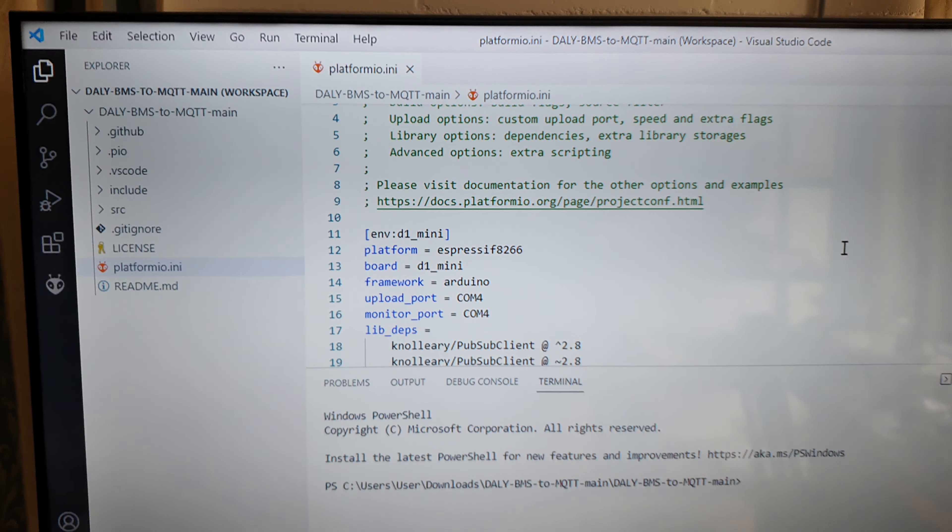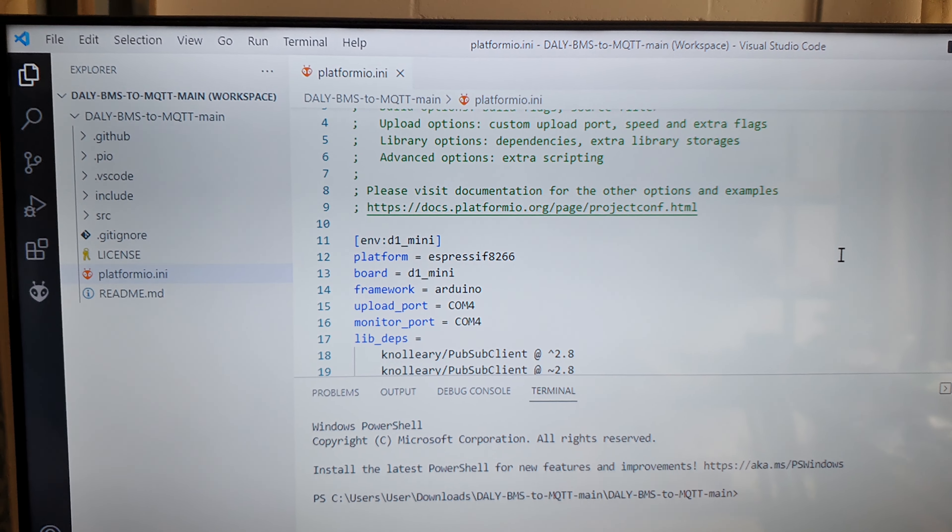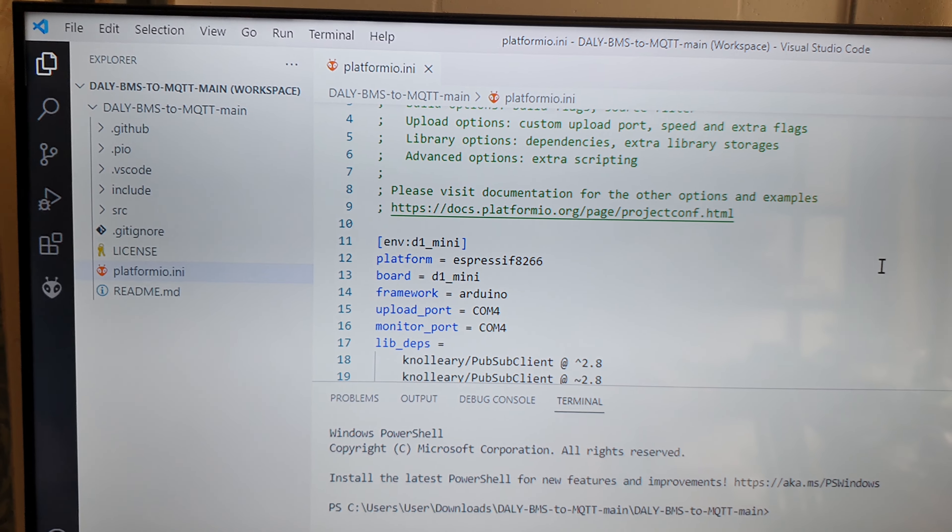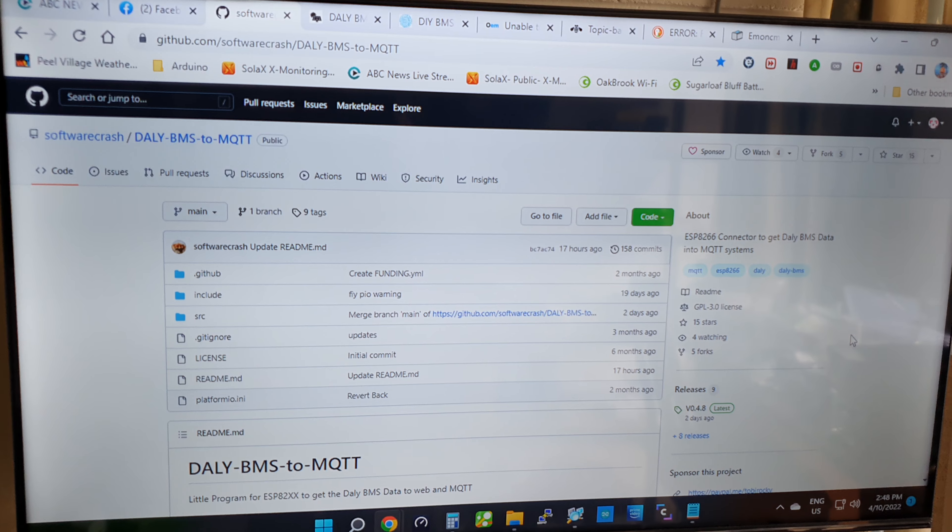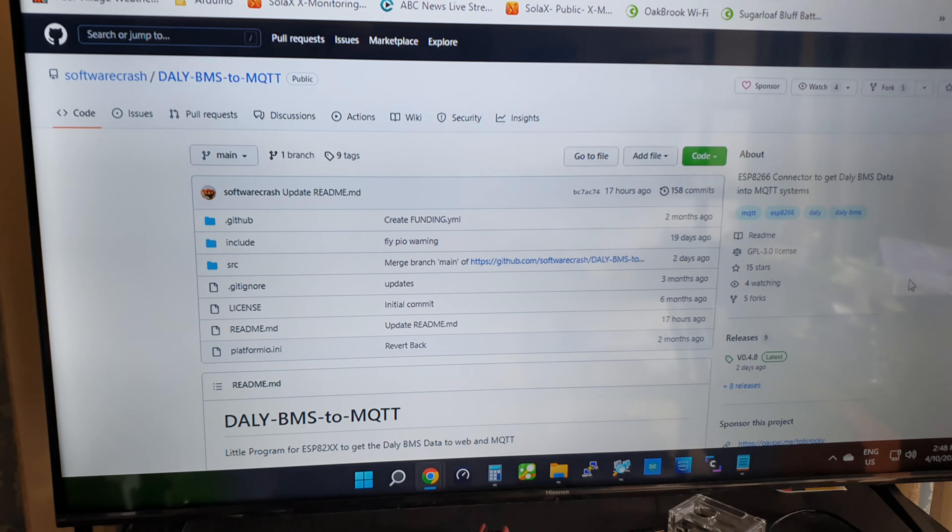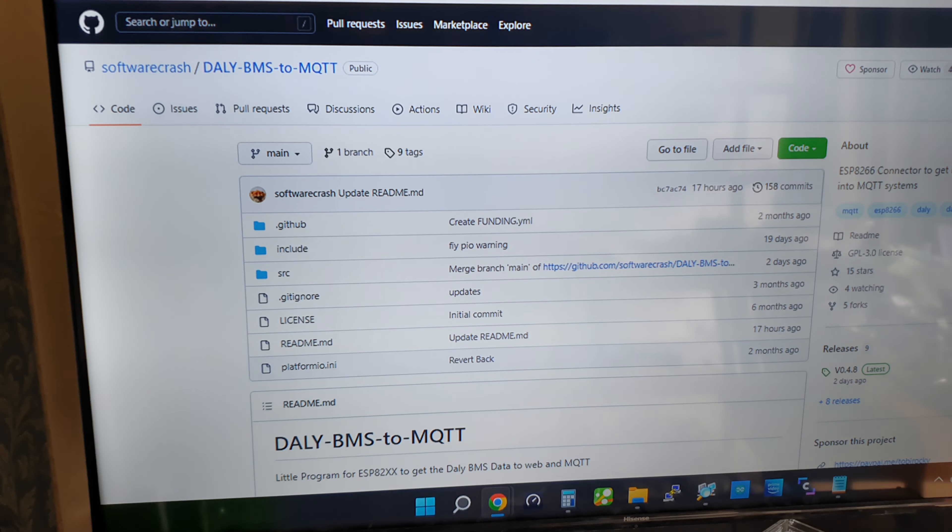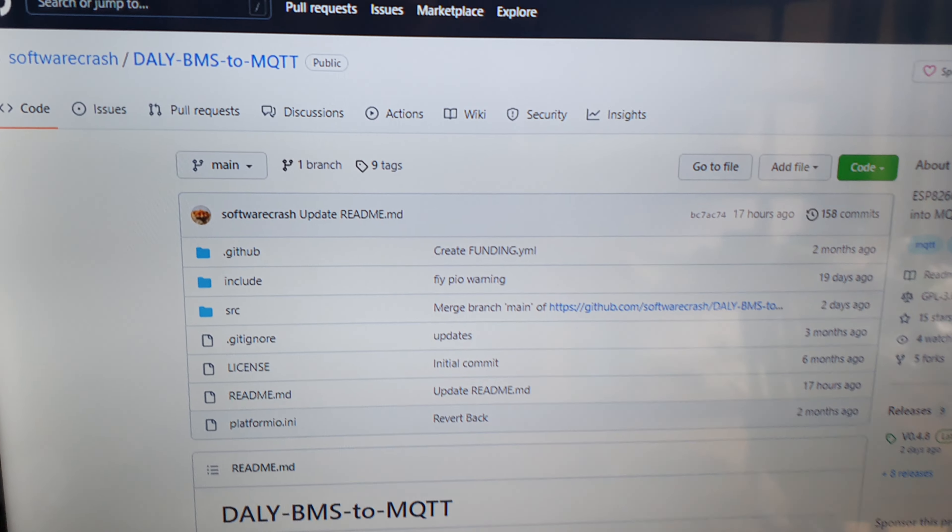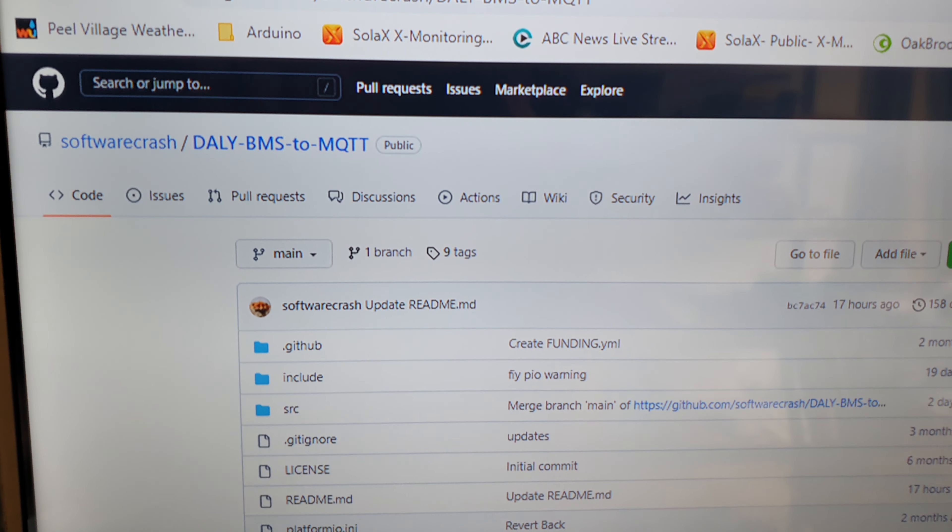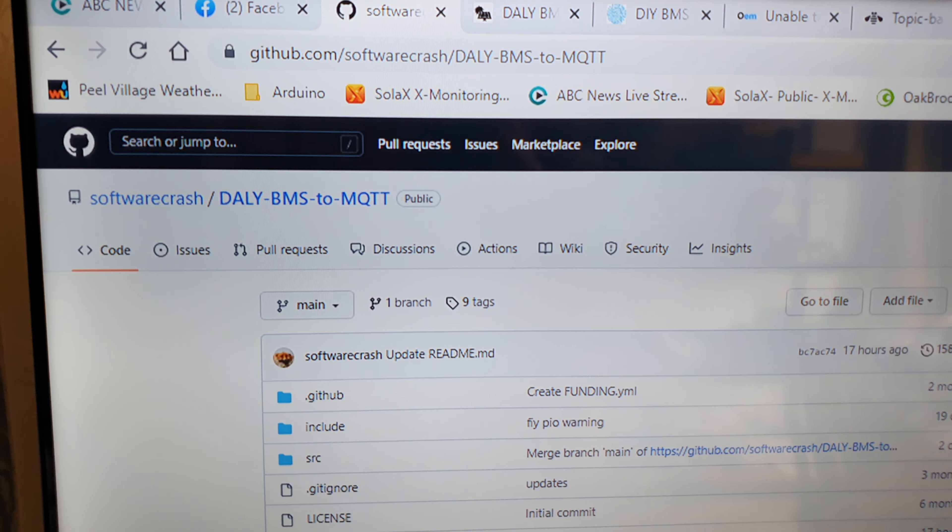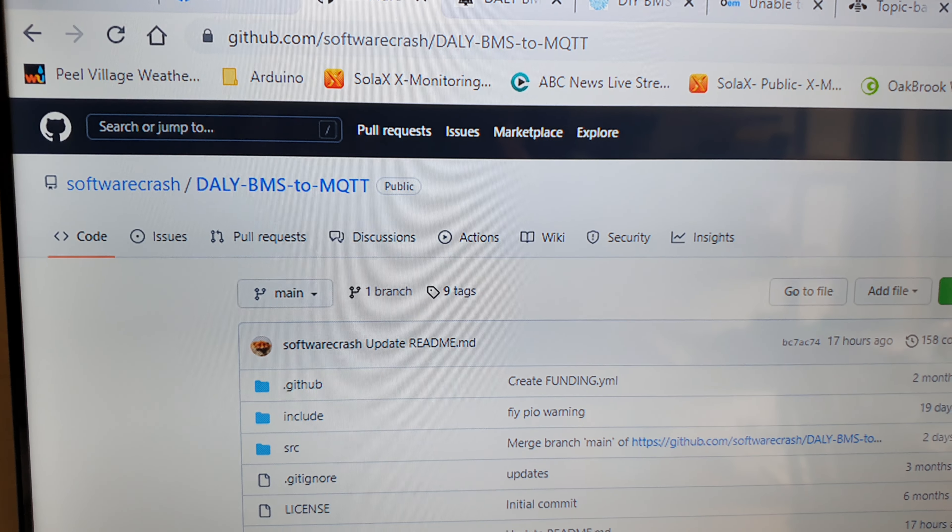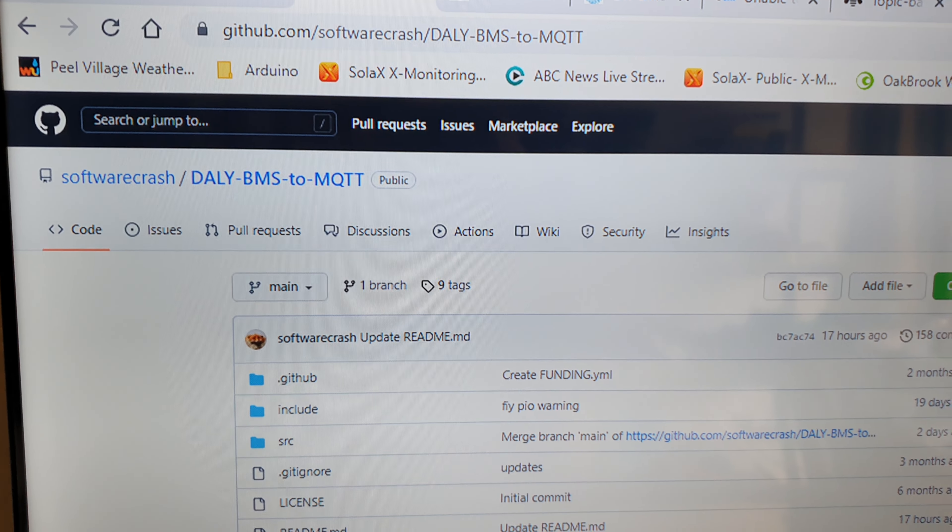This is the site where I actually downloaded the software. GitHub is a very good open source source for code and stuff like that, so you can actually download the code which is right there. This is where I actually got it from.